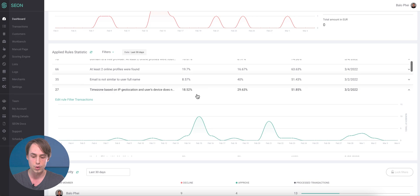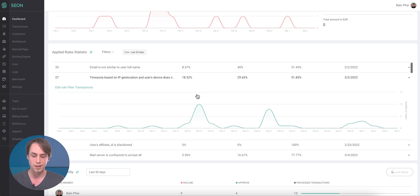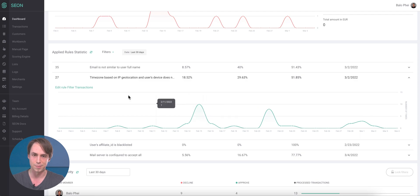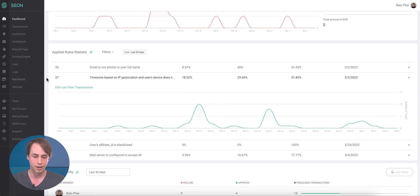And as you can see, there are two peaks right here in February. So as a fraud analyst, I would notice that something crazy must have been going on there and jump on over there to check the affected transactions.